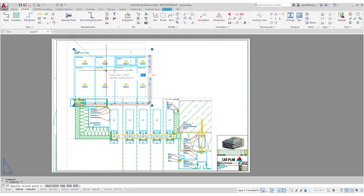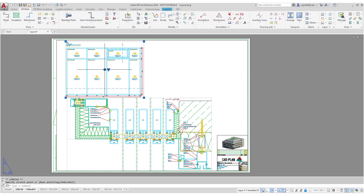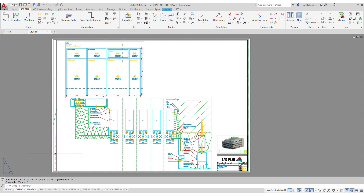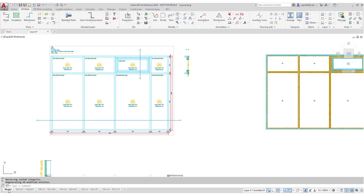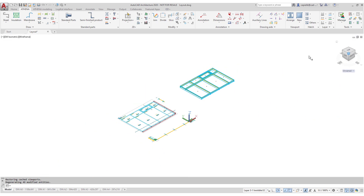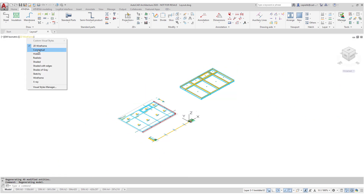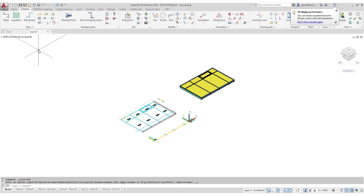This reduces the frequency of errors and is an absolute benefit of Athena. By using this command we can also easily create isometric representations.